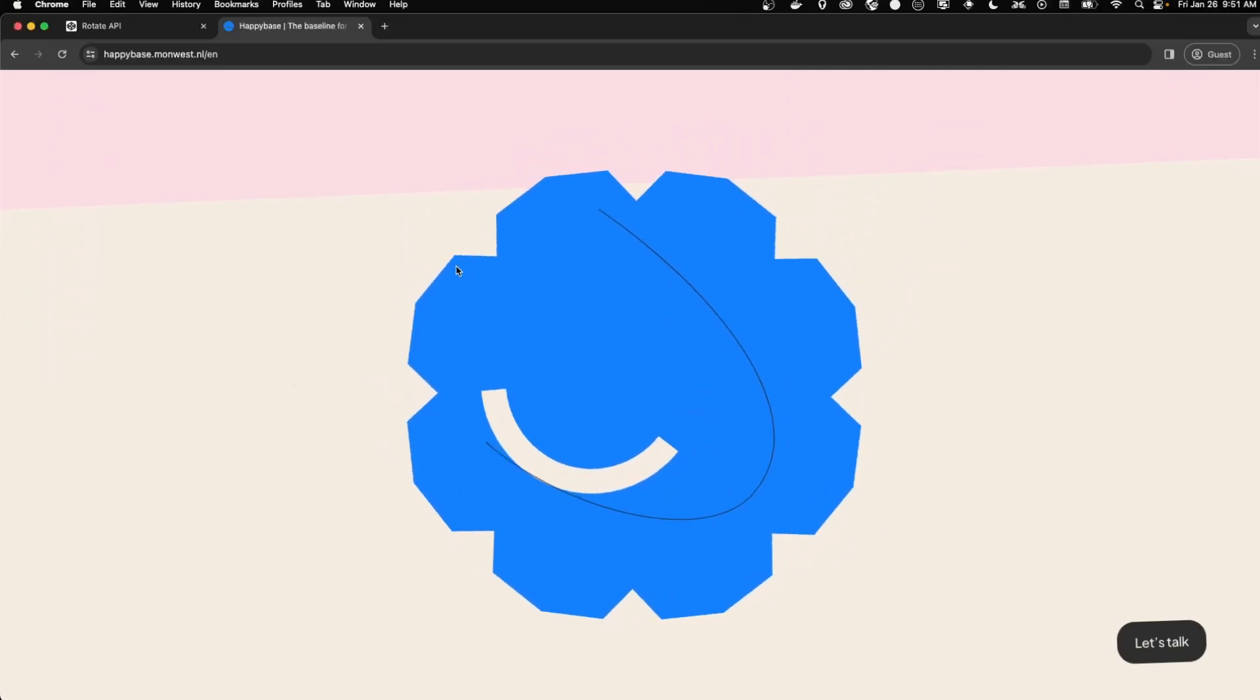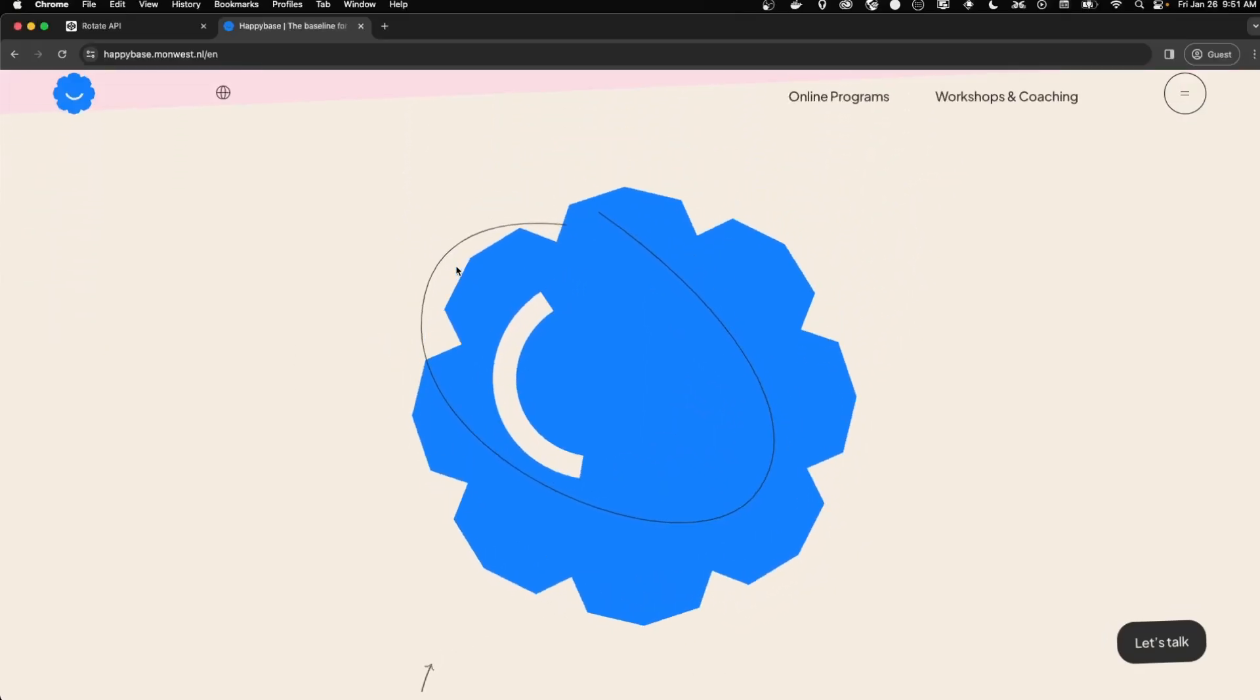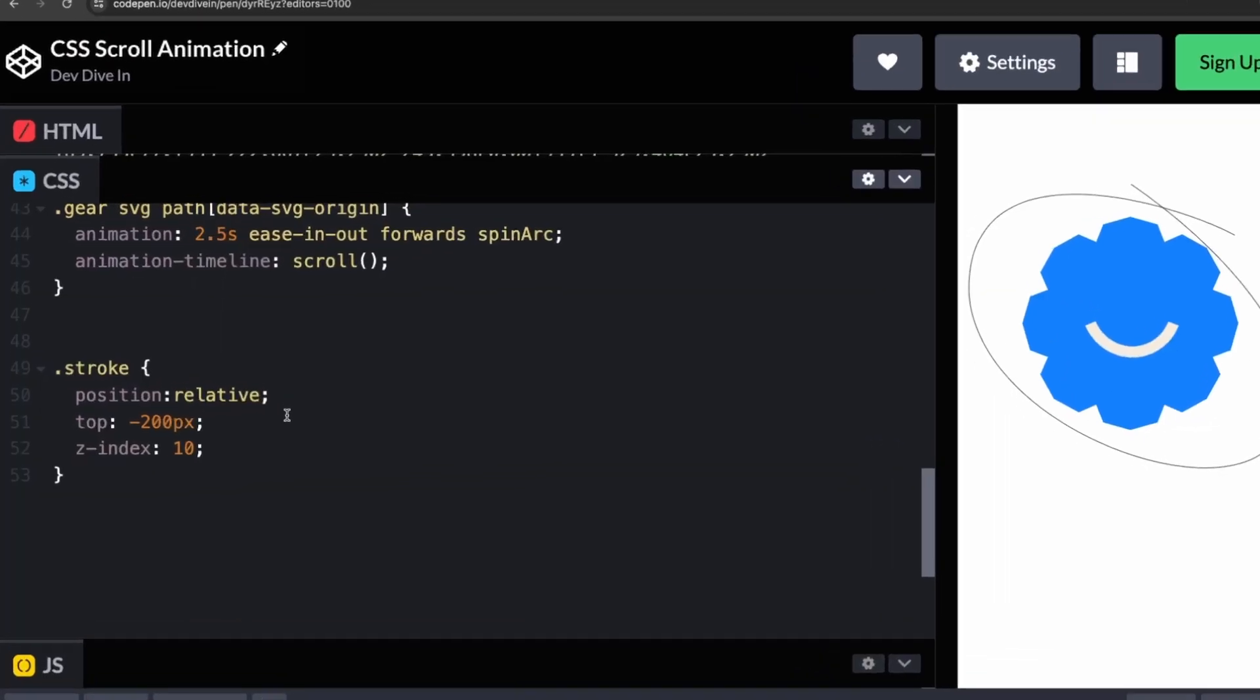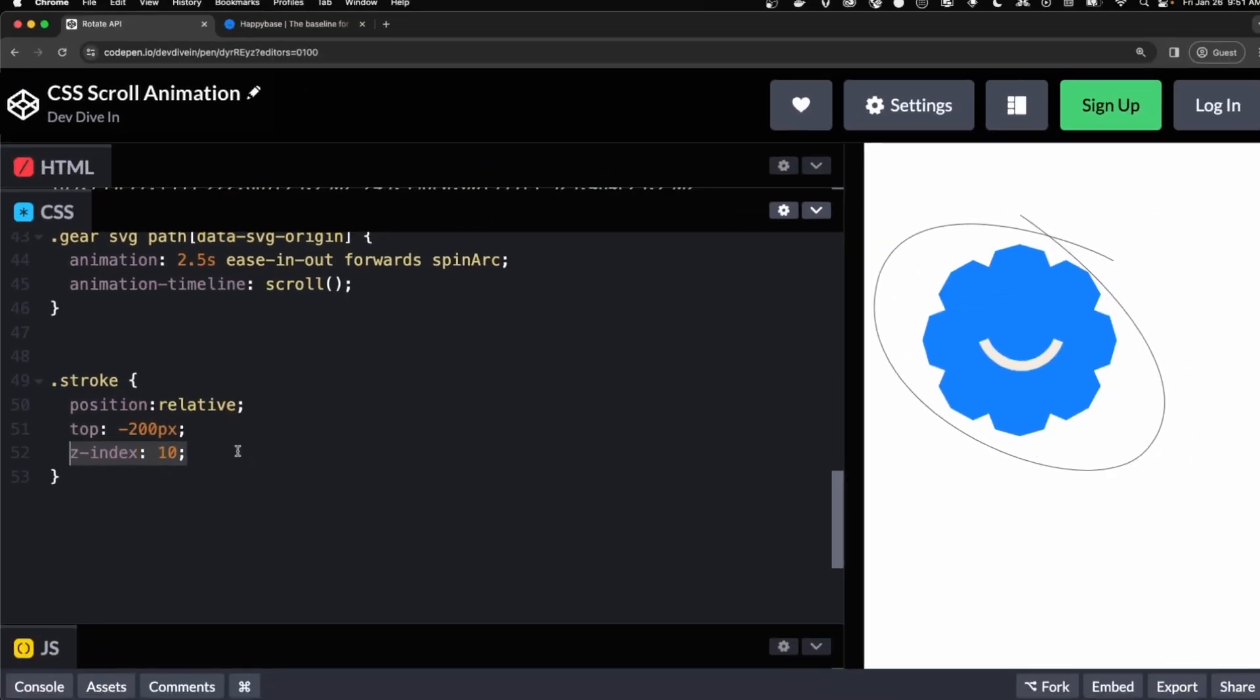But first thing we need to do is place a stroke on top of the gear. We can just do that by giving it a position of relative and shoving it up and giving it a higher Z index than the gear.